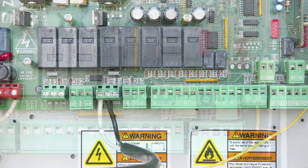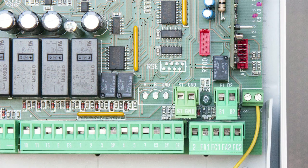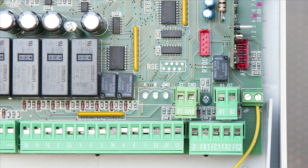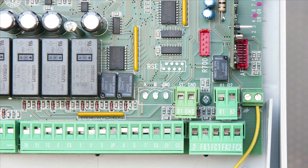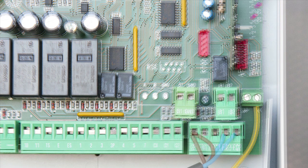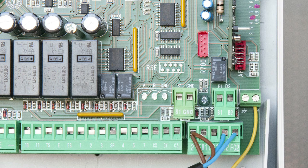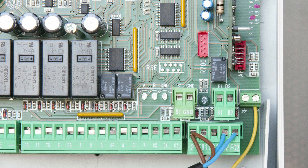To set up limits, connect both brown wires from the switches to terminal 2 on the right side of the control board. Connect the blue wire that is from the switch at the open limit to terminal FA2. Connect the blue wire that is from the switch at the closed limit to terminal FC2.